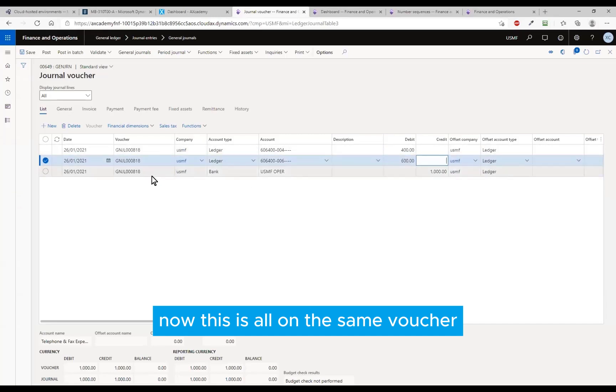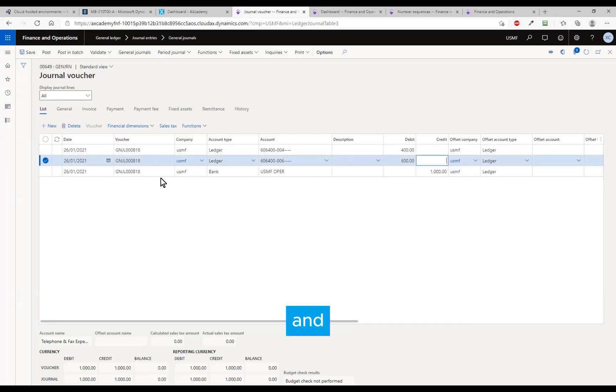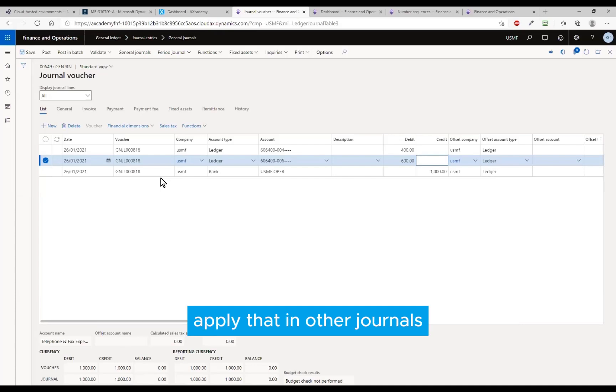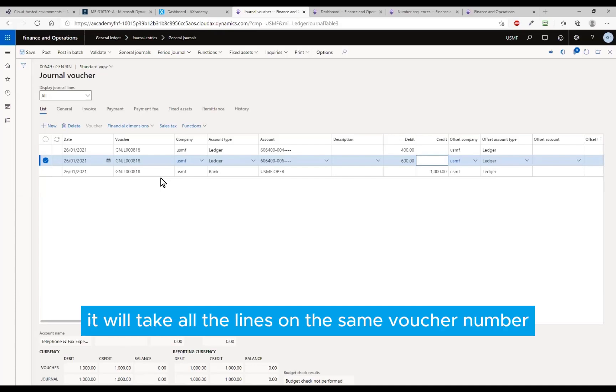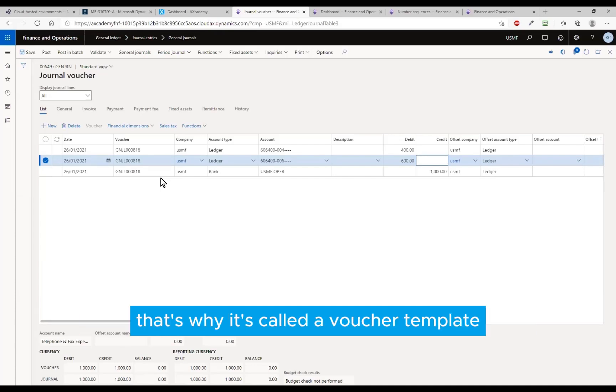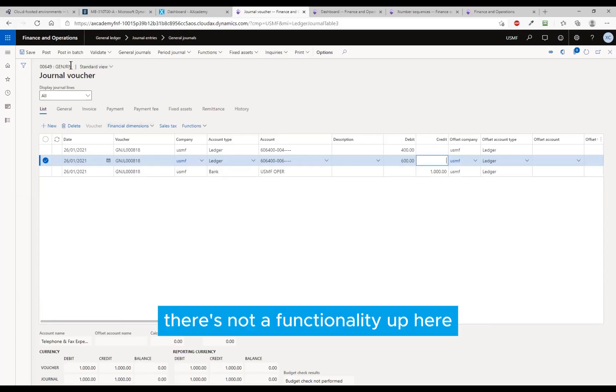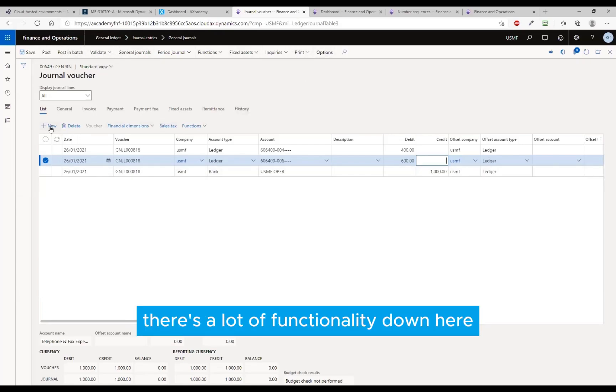Now this is all on the same voucher, and when I want to save this to a split so I can reuse that, apply that in other journals, it will take all the lines on the same voucher number. That's why it's called the voucher template. Where do you find that? There's a lot of functionality up here, there's a lot of functionality down here just above the lines.